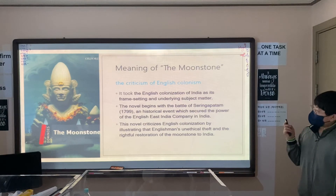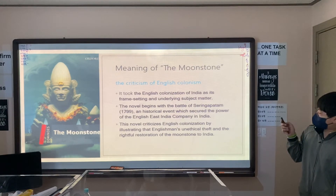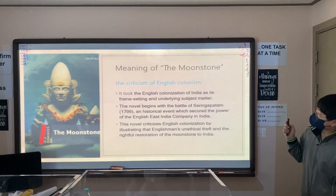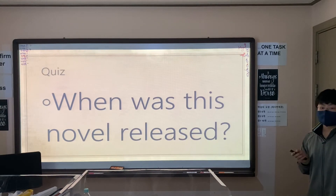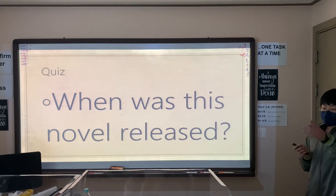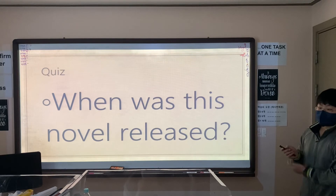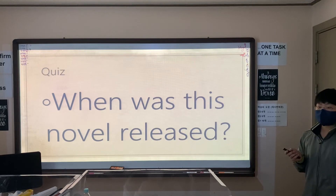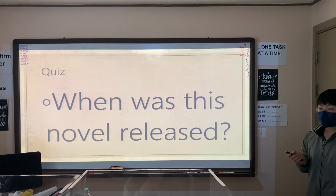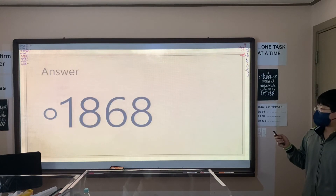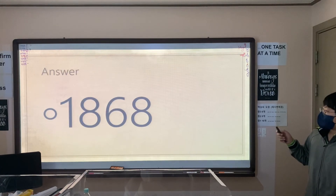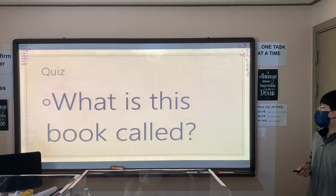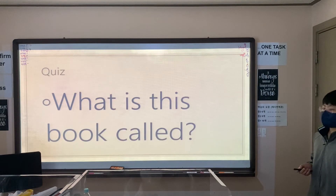And next we will have a quiz. When was this novel released? What is this book called?